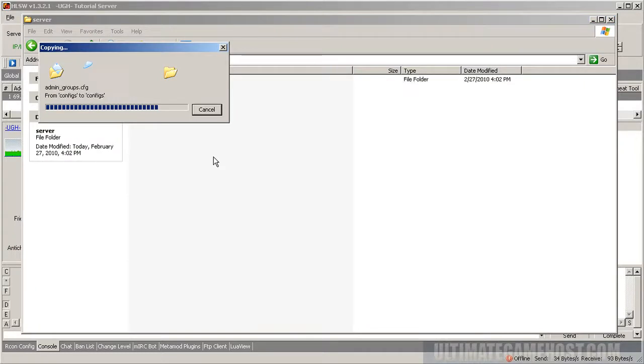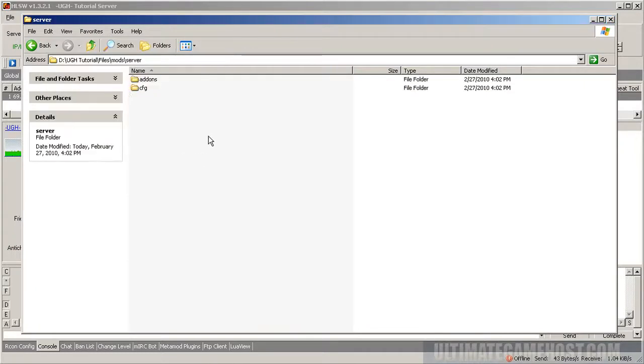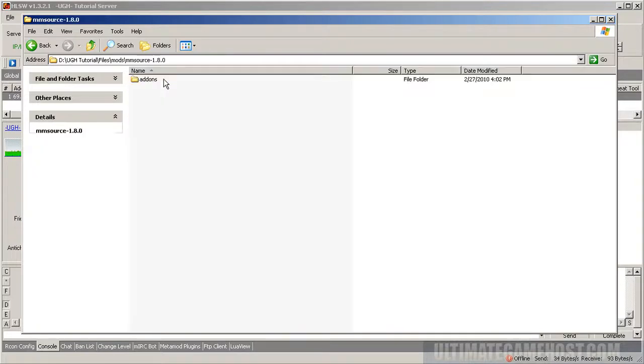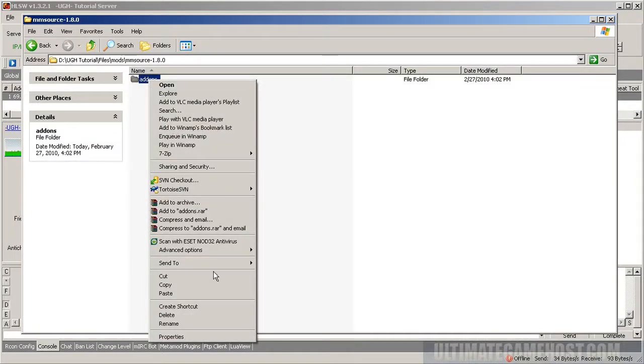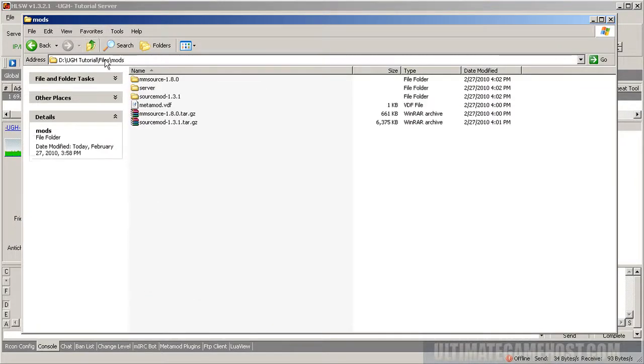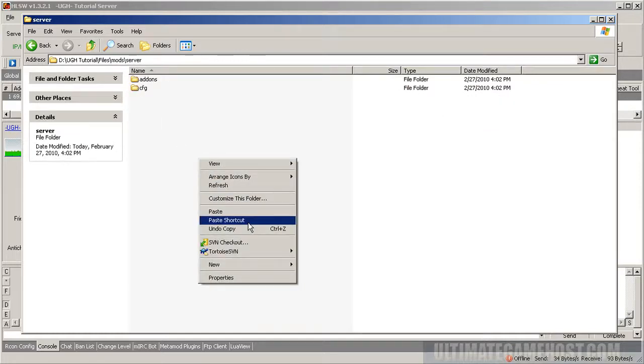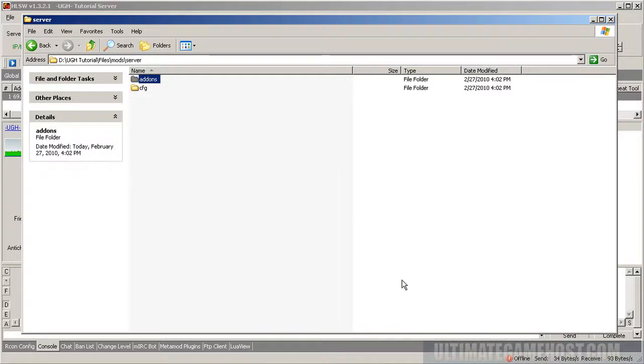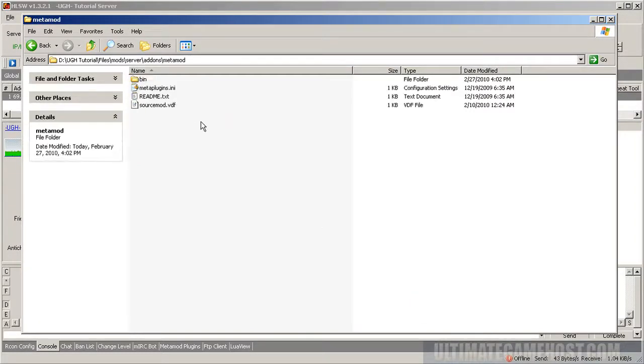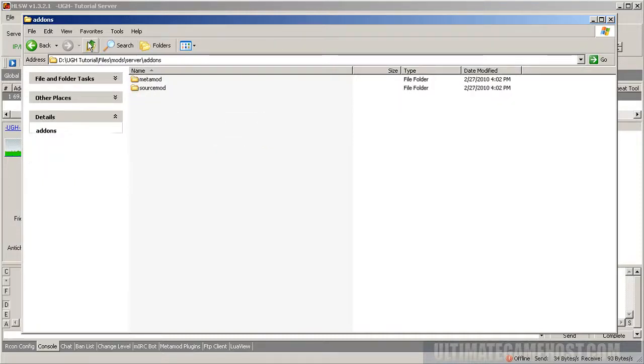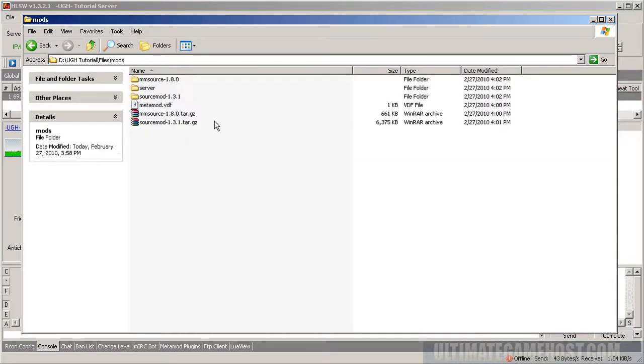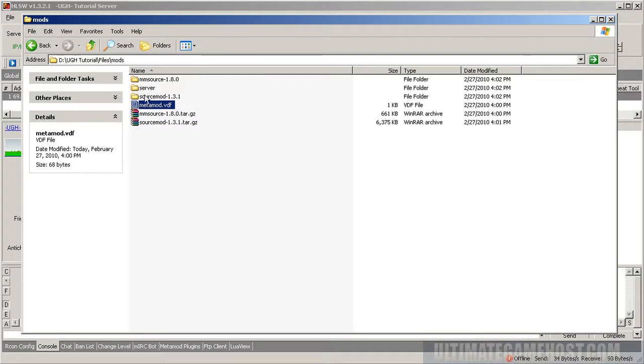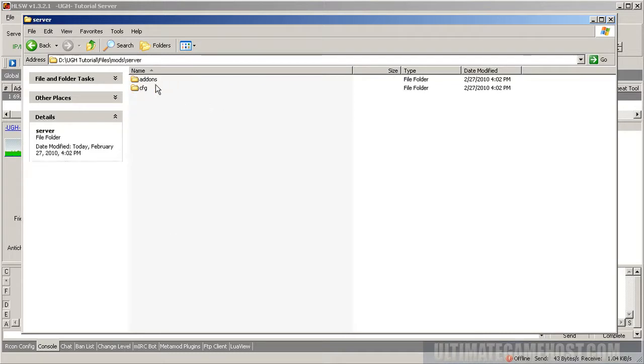Now we want to grab the Metamod Source 1.8.0 files. There's just an add-ons folder, we'll copy here. Come back to the server directory and paste it right here. Just paste and say yes to all to overwrite. Now we have to add in the files for getting metamod up and running, which is metamod.vdf. Copy this, go into server add-ons, VDF file goes here.